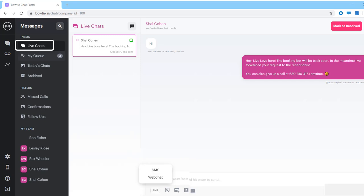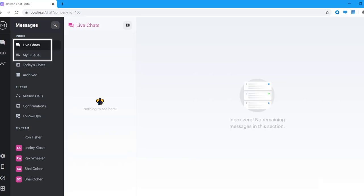Once you've answered this client's question or request, you're going to want to mark it as resolved as soon as possible by clicking this big red button. This will move the thread out of the live chat into today's tab. Once the conversation is back in the today's chat tab, the bot will turn back on for that client. Keeping your live chat and MyQ's tabs clear is a great way to ensure your clients are taken care of.